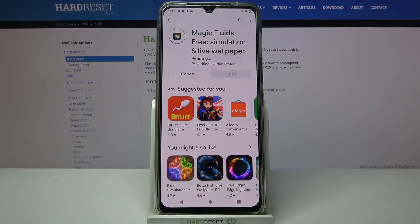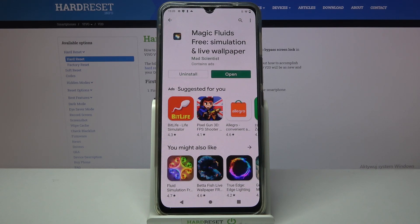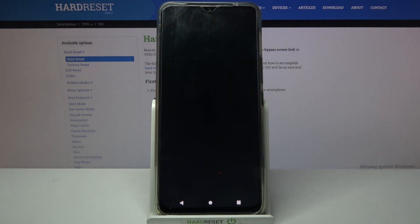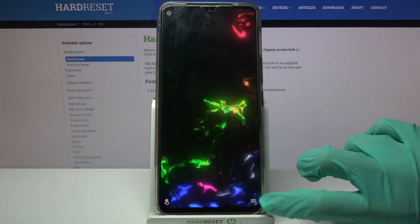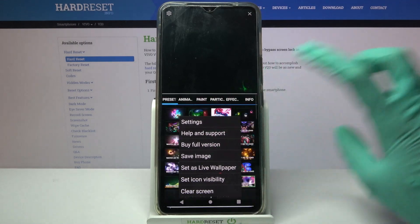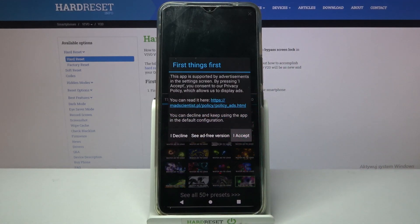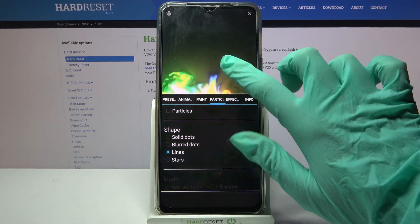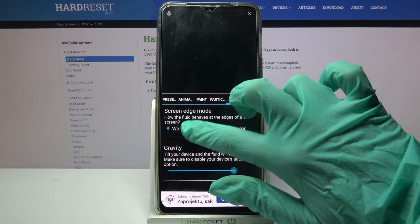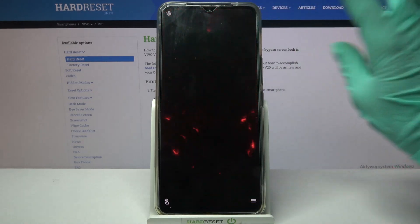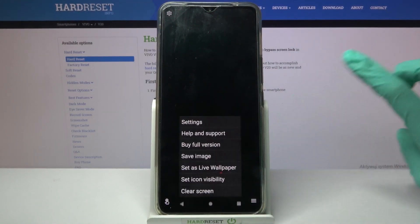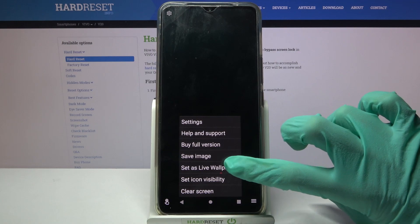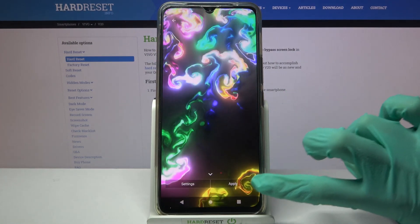Then tap on Open. Now click on the streamlines at the bottom right corner, select Settings and tap on I accept. You can then adjust your wallpaper however you want, and tap on the top right corner. Now tap the bottom one again, and this time choose Set as wallpaper and click on Apply.